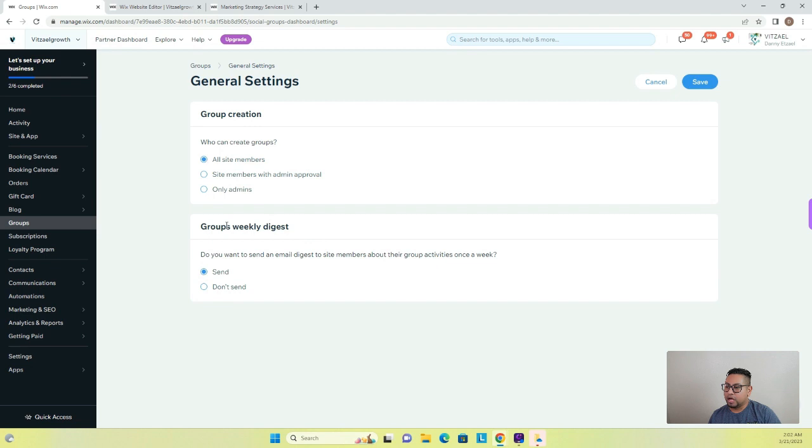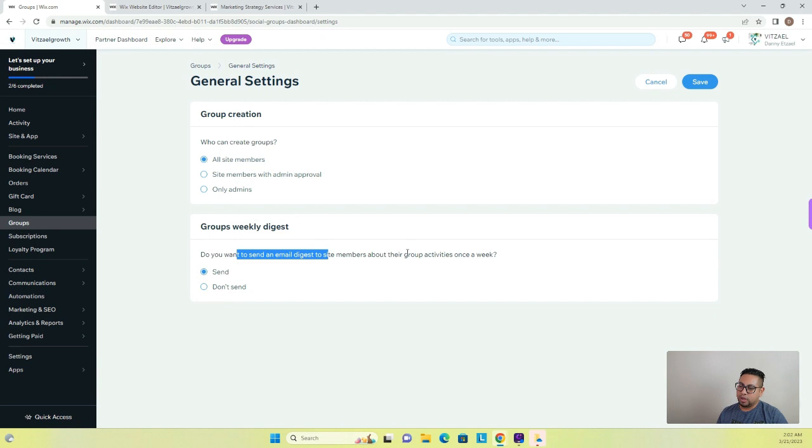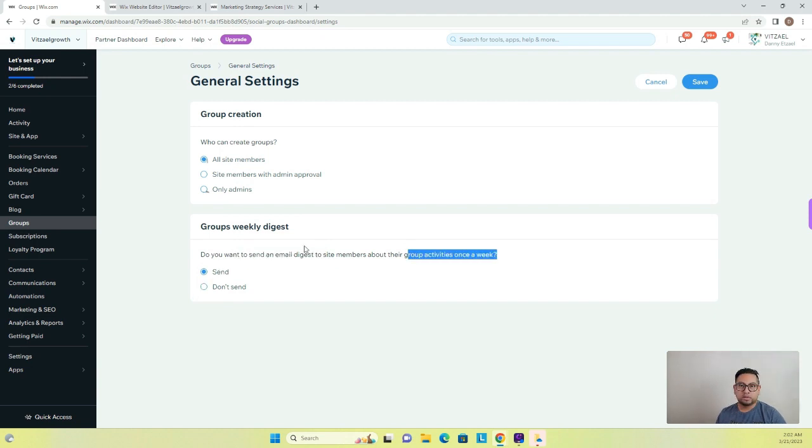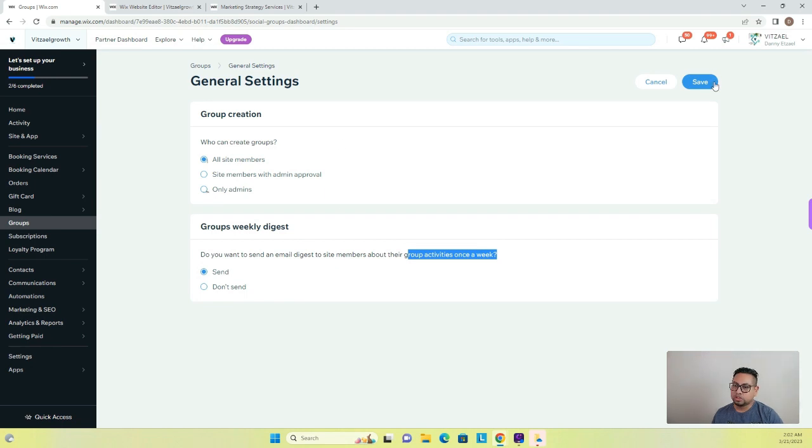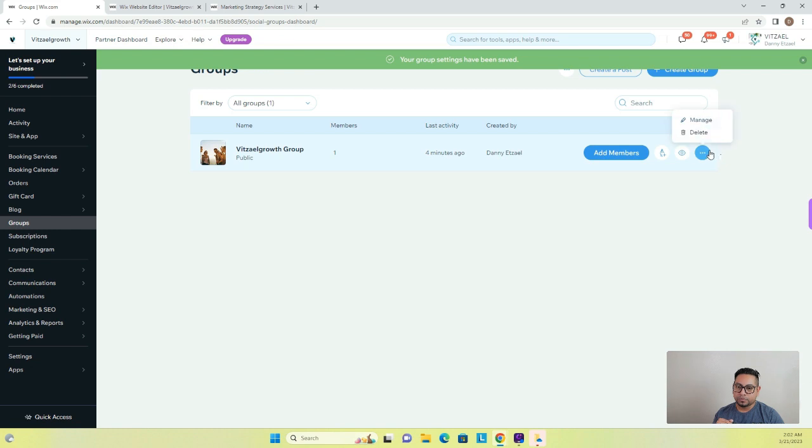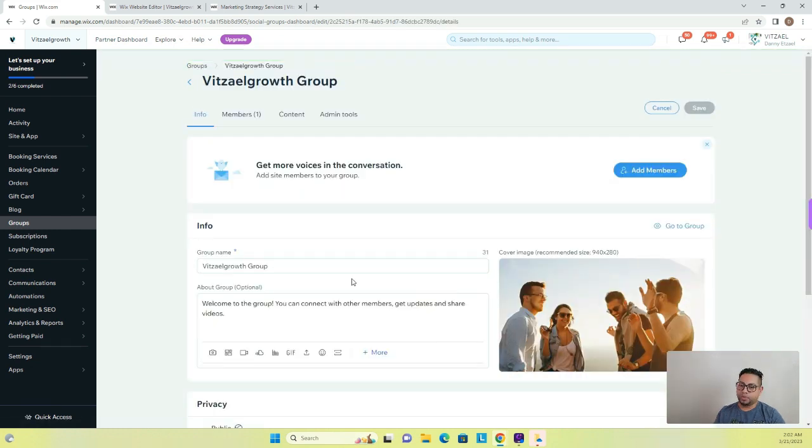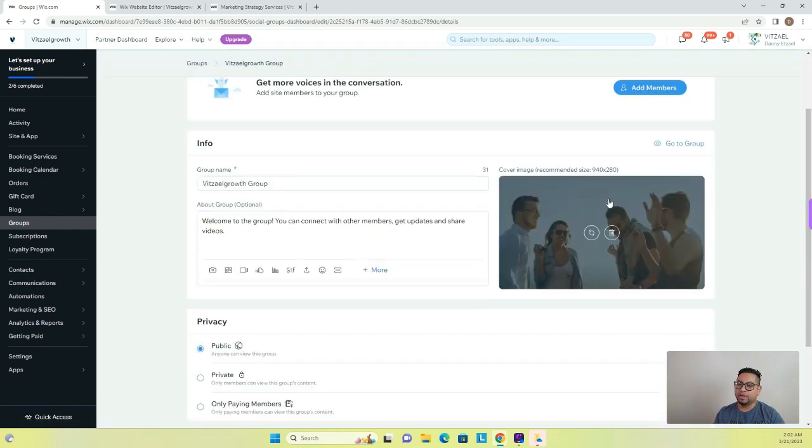And then the weekly digest. So do you want to send emails about the group activities once a week? Yes, of course, because you want to keep them engaged. And then if you like everything, you just click save. And then if we go here, you can also manage the specific group that you already have.